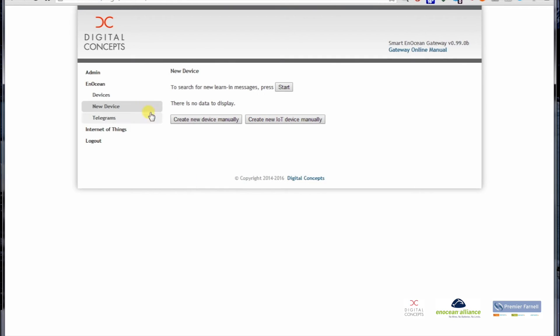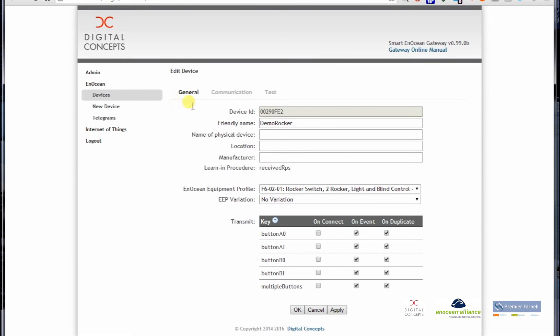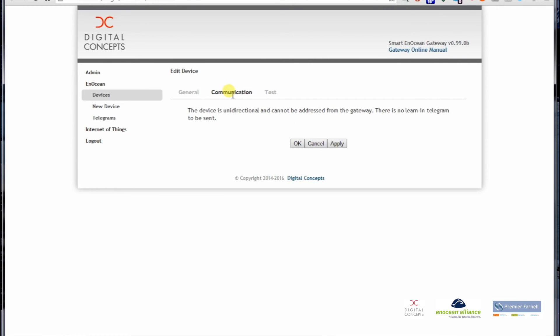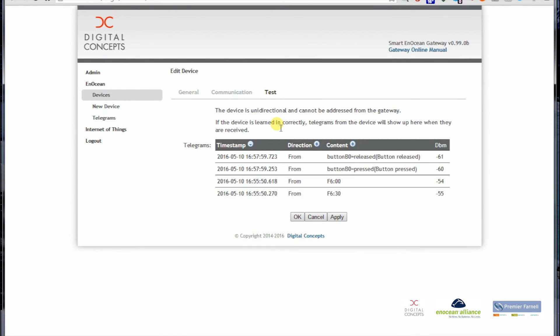In order to check this, I can go to Devices. Now we see the Demo Rocker button which is here. If I go to the edit menu point, I can see there are two other menu points available: Communication. The rocker button is a unidirectional device so you cannot communicate with it, but you can see whenever you press the button here, you see button released, button pressed. These are the informations which are also sent out over the API.